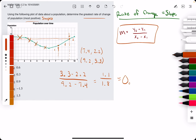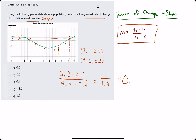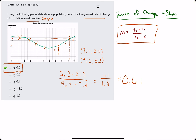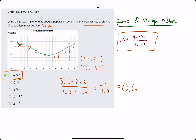So about 0.61, or roughly 0.6. Looking at the answer choices, A is our most positive slope or rate of change.